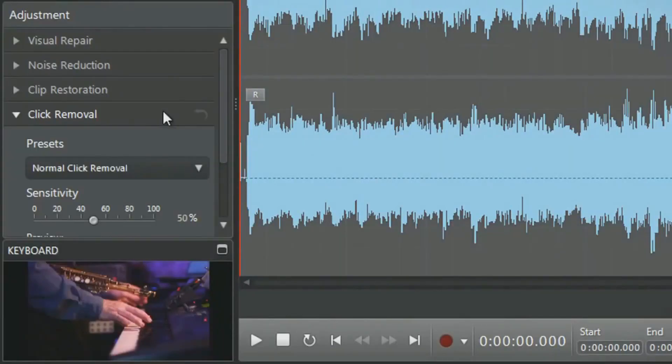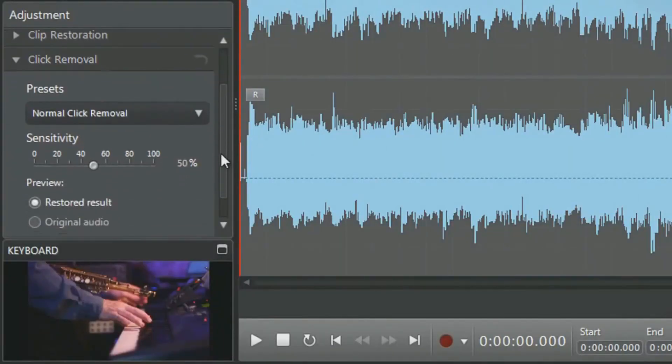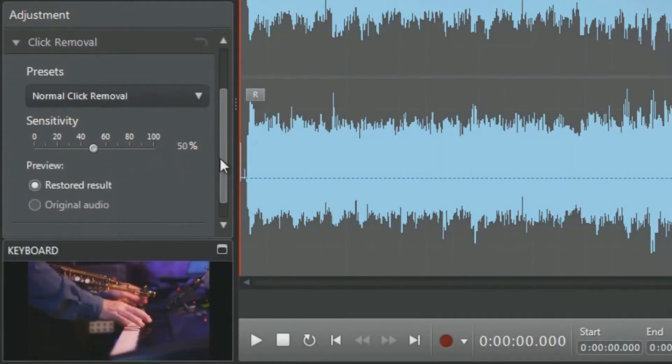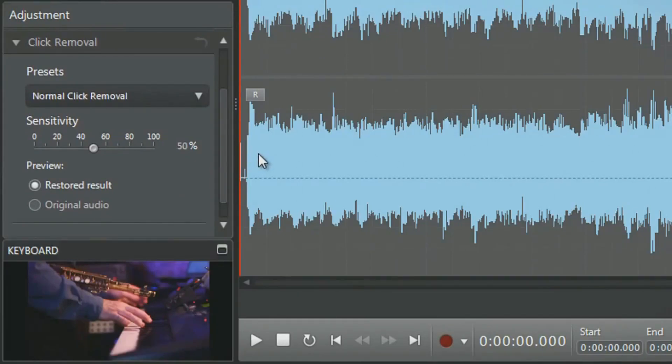Click Removal allows you to remove unwanted clicking or related sounds like crackling from your audio in one touch of a button.